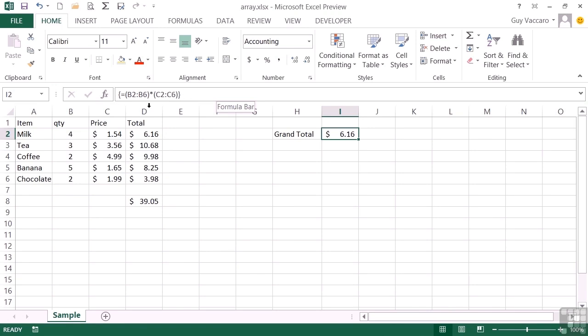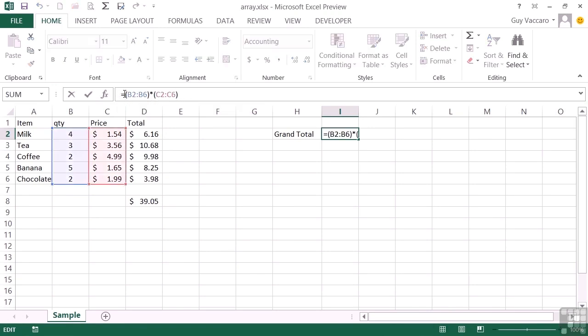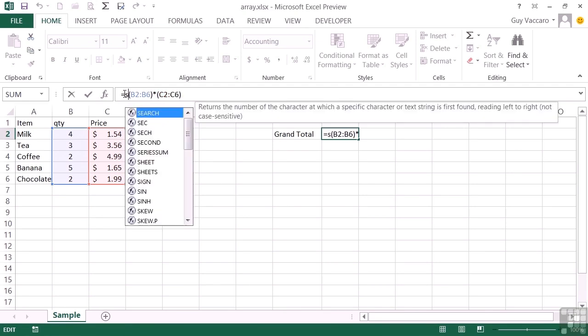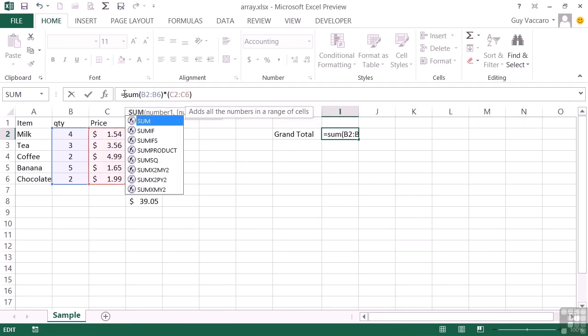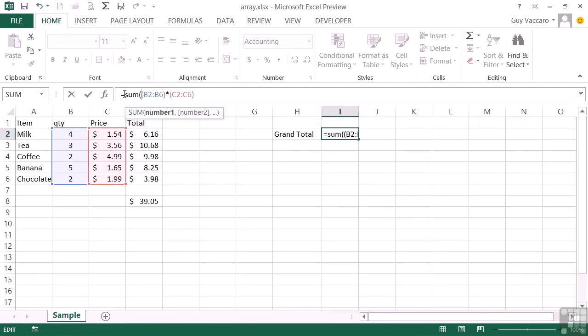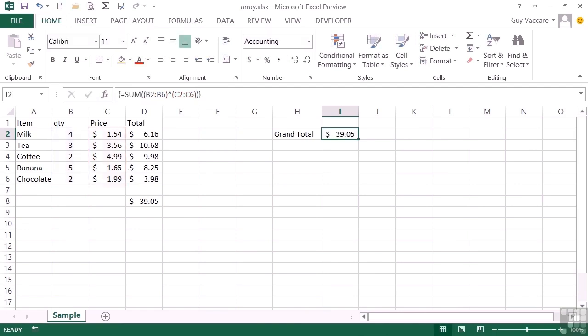But it also needs, because we're now dealing with a list and it's going down the list multiplying that by that, that by that, we need to actually add up all of those component parts. So we're going to add a sum function around the two arrays. Don't then forget your Control Shift Enter. And you see that in that case, the result is now 3905.